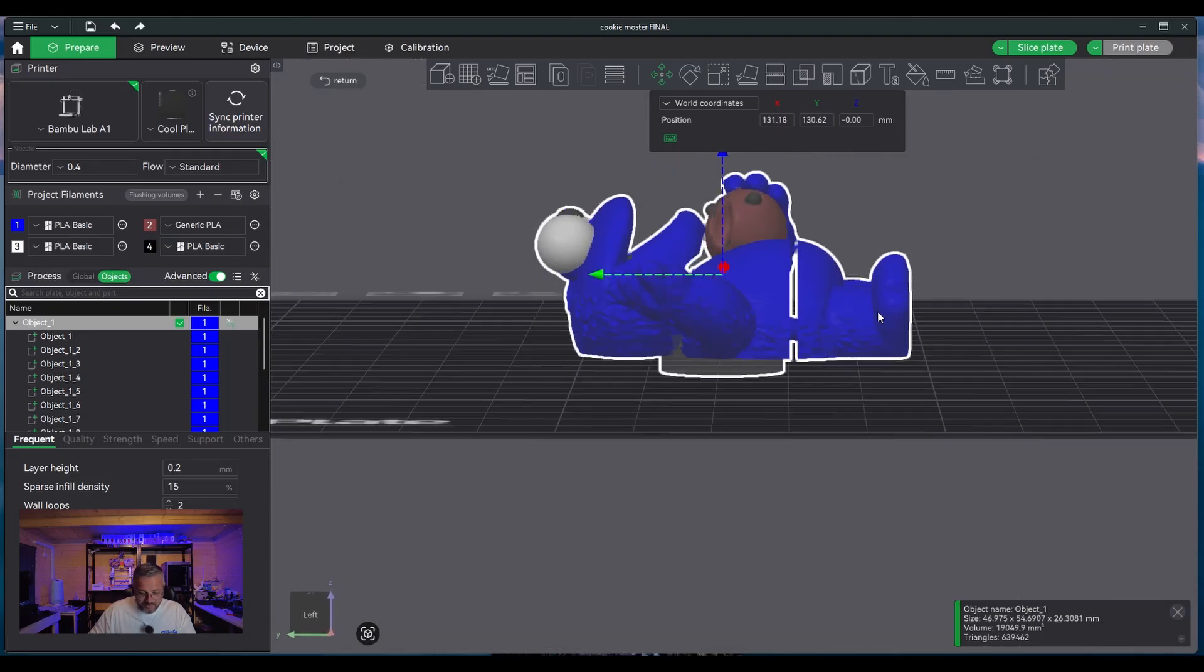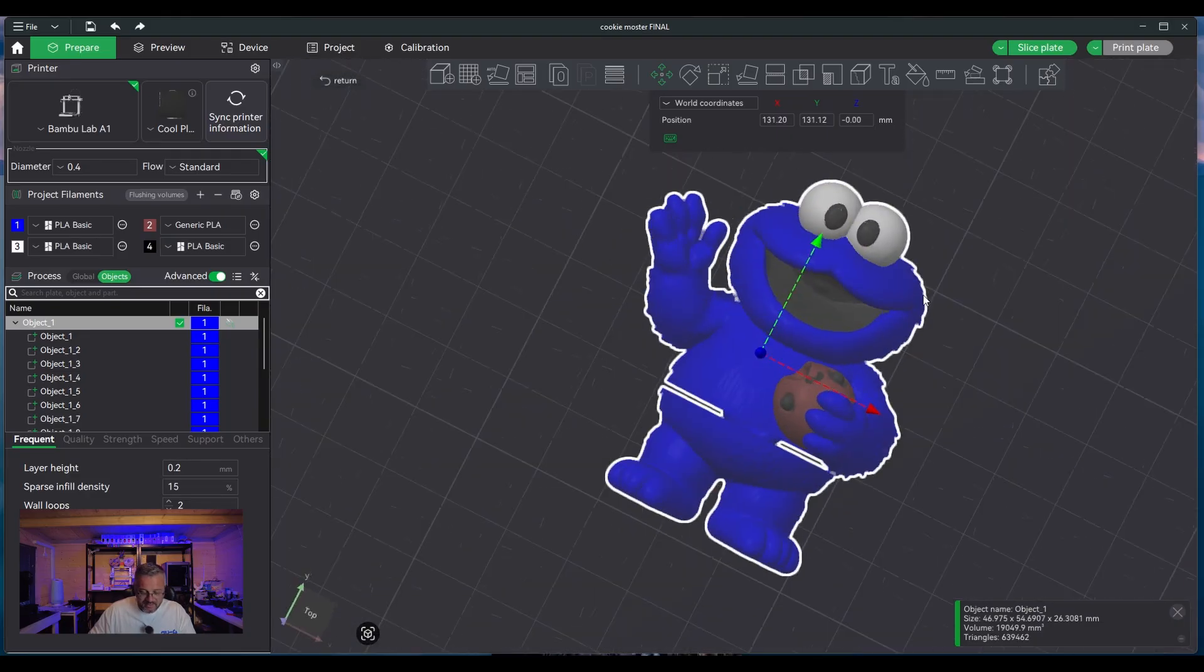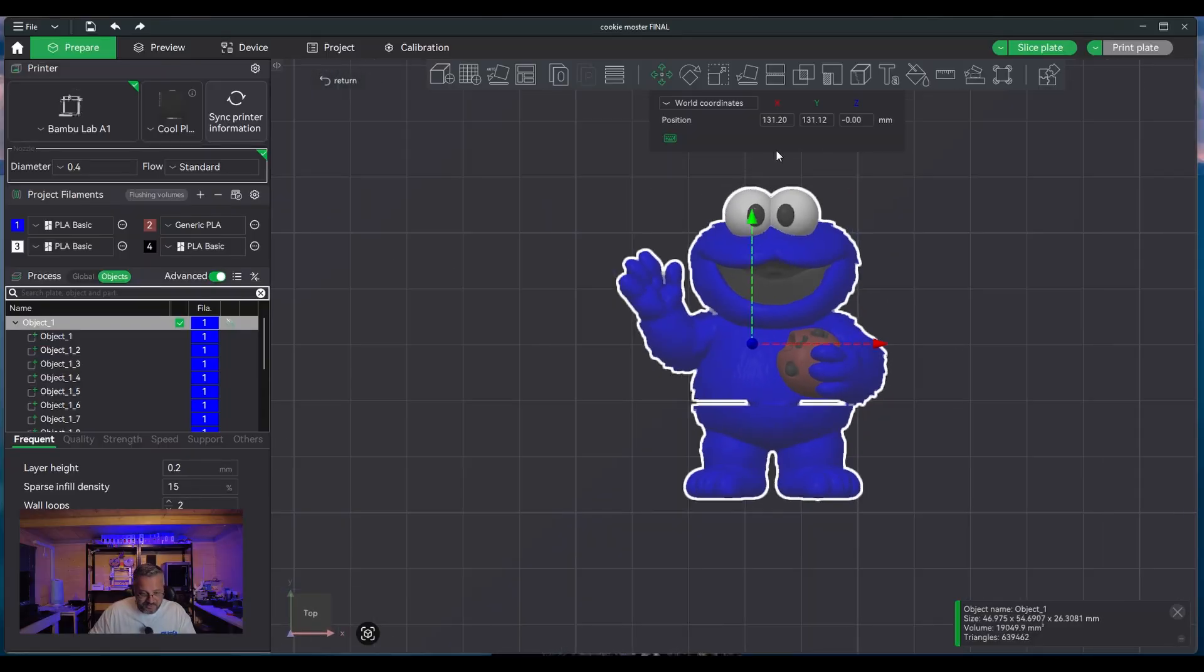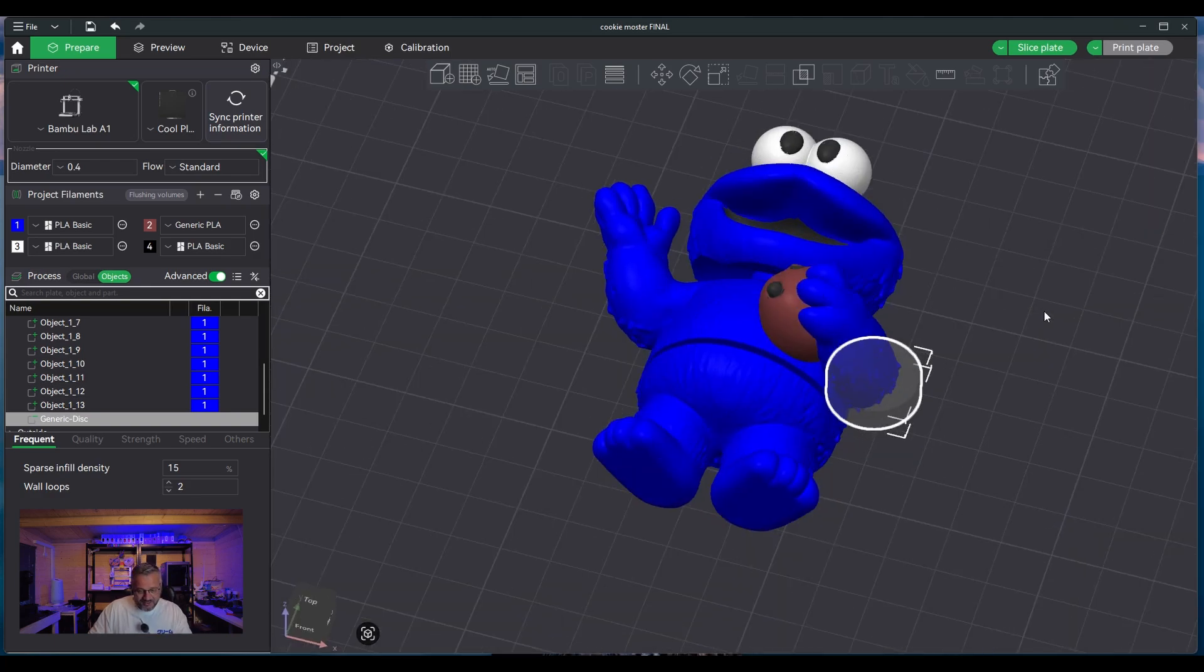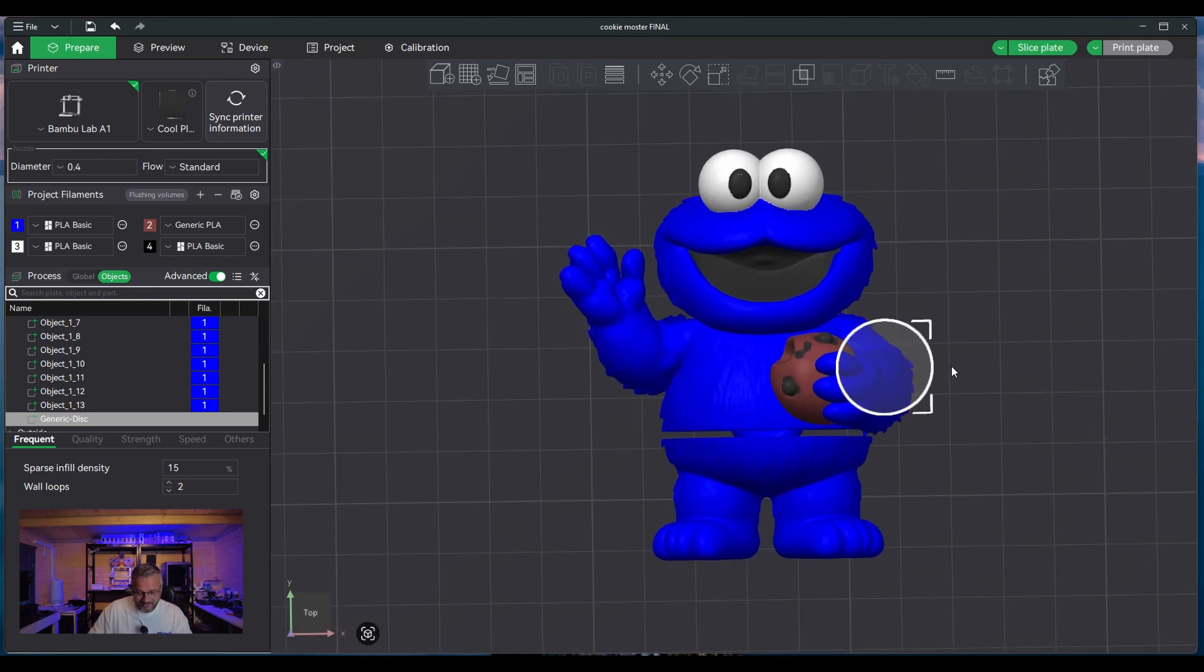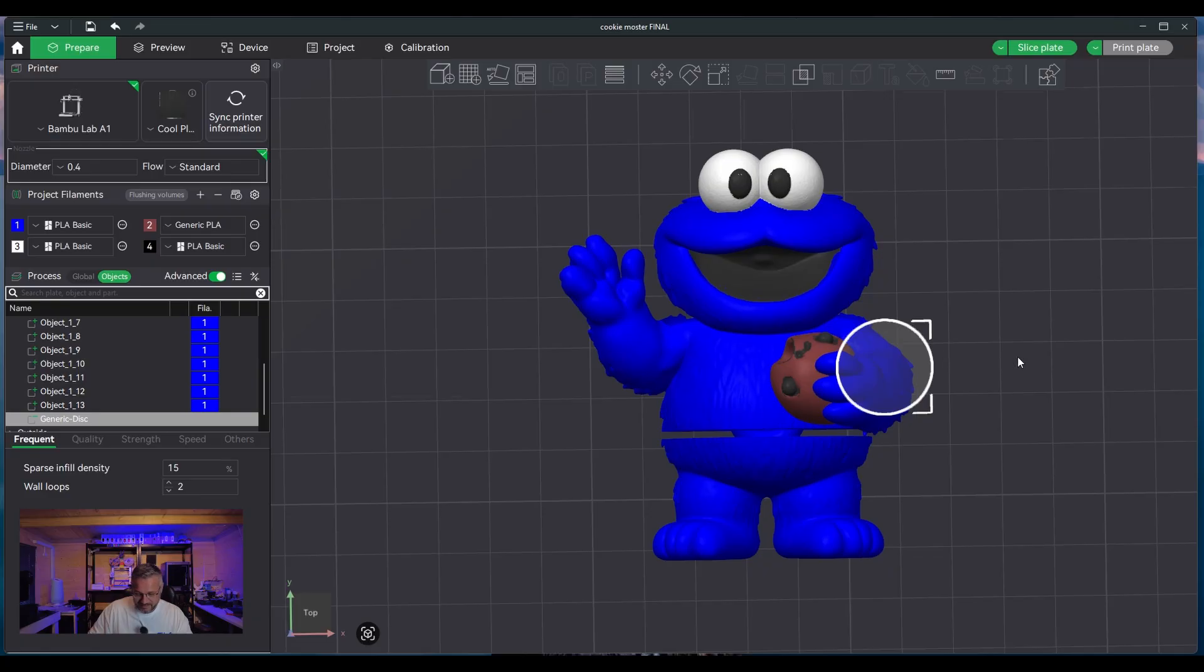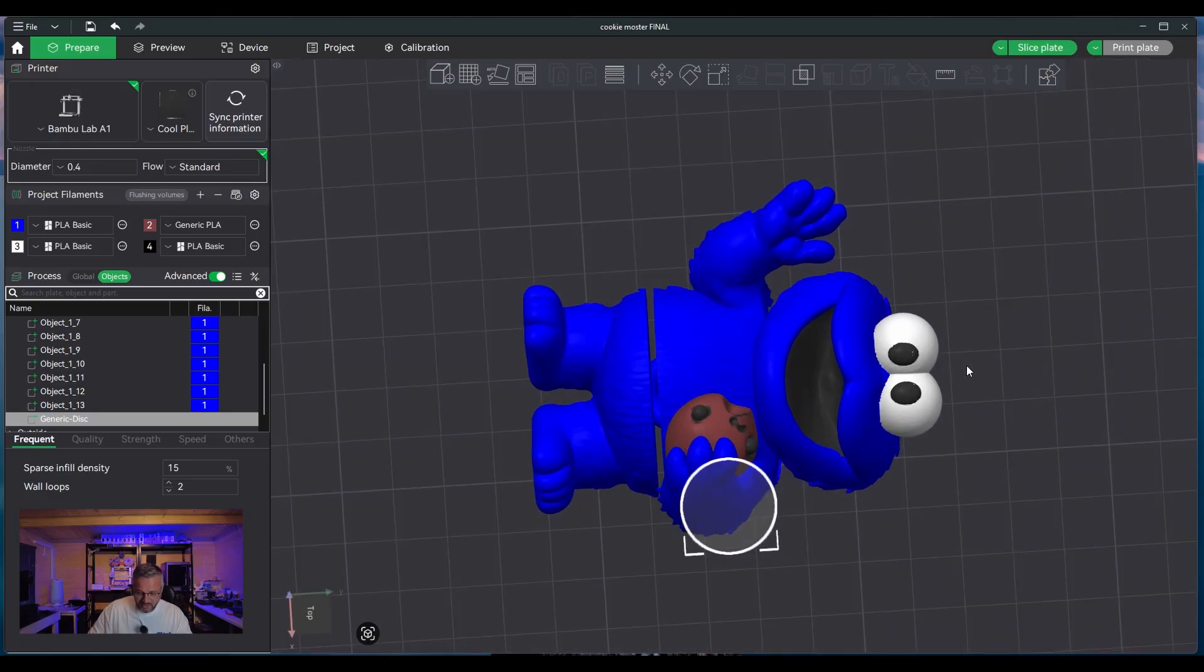Right, so we're back. I've changed the actual size of my Cookie Monster now so that the disk itself isn't overlapping any hinges or separations.